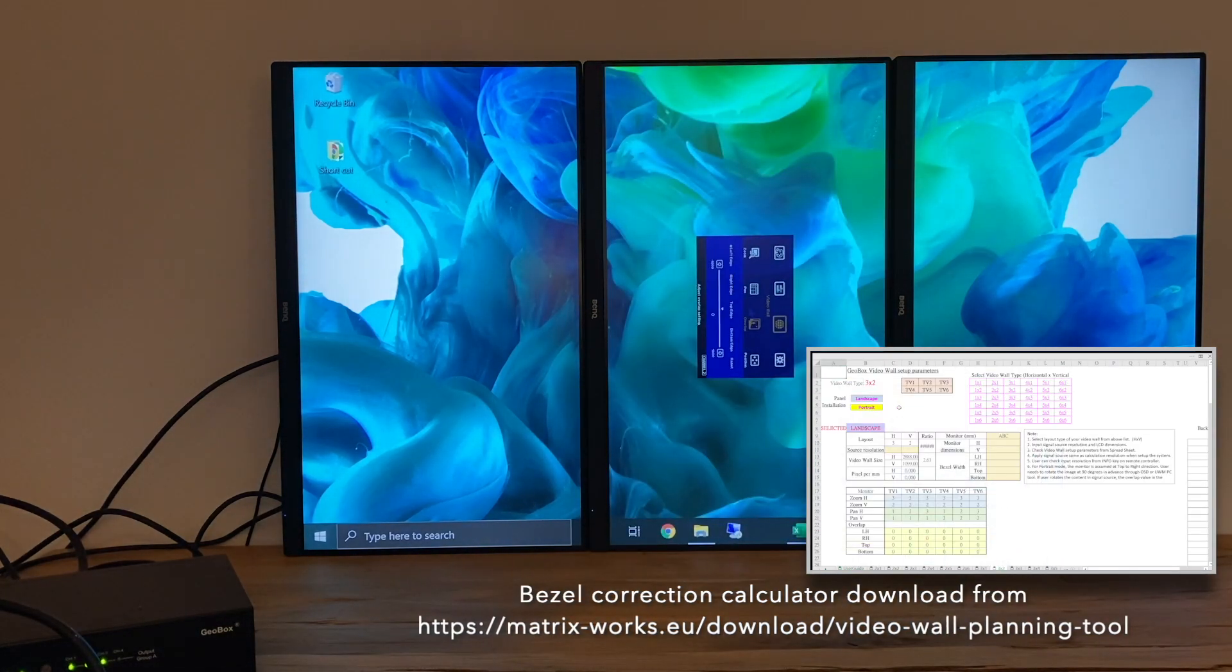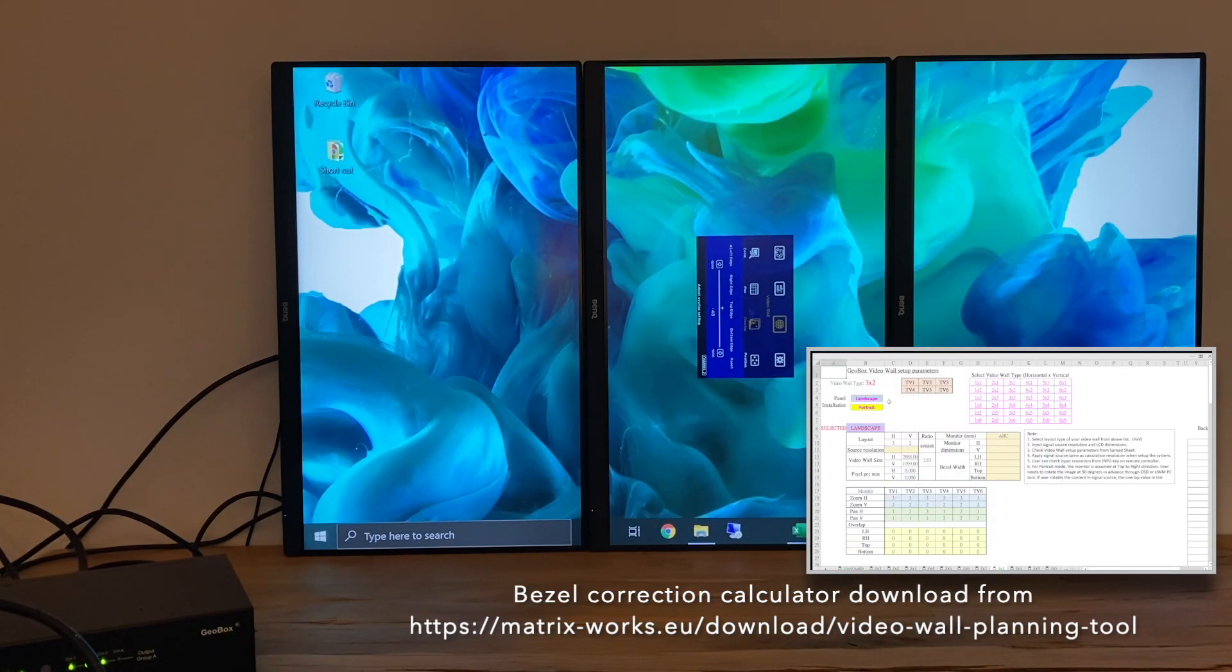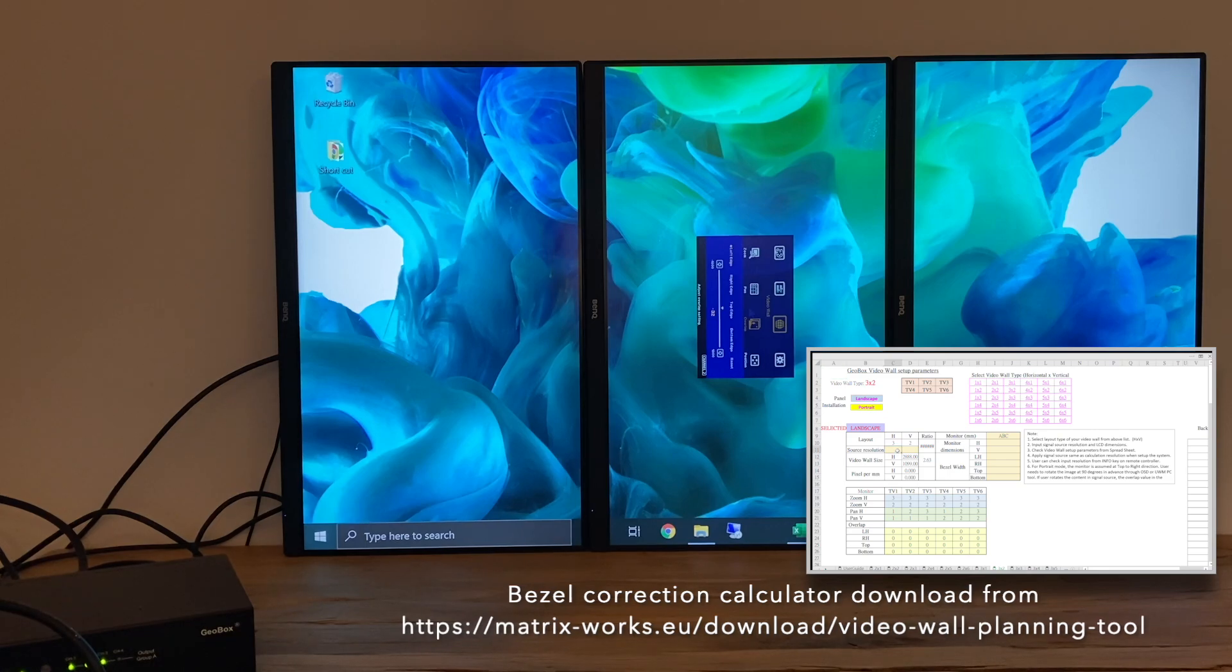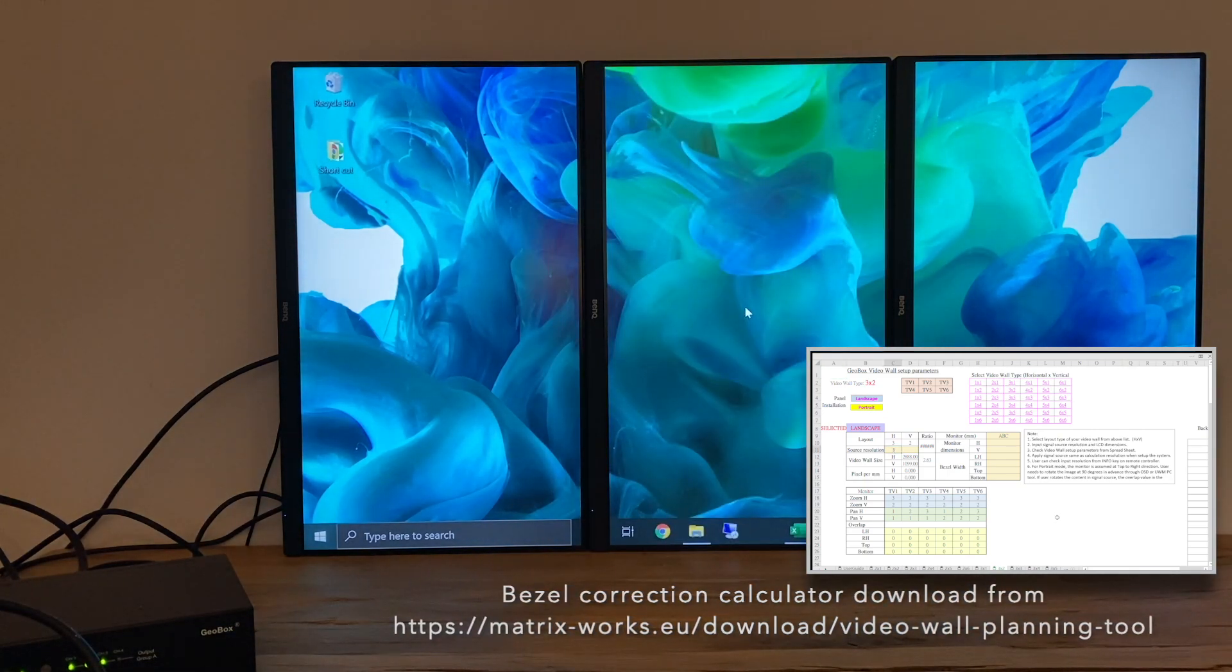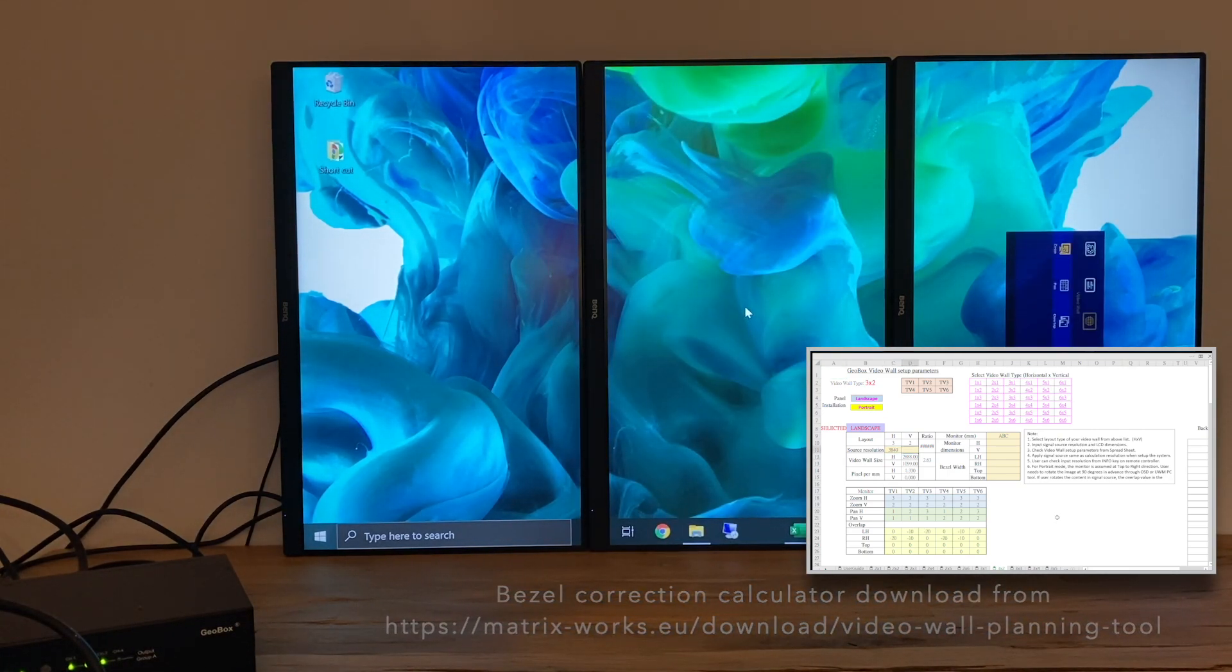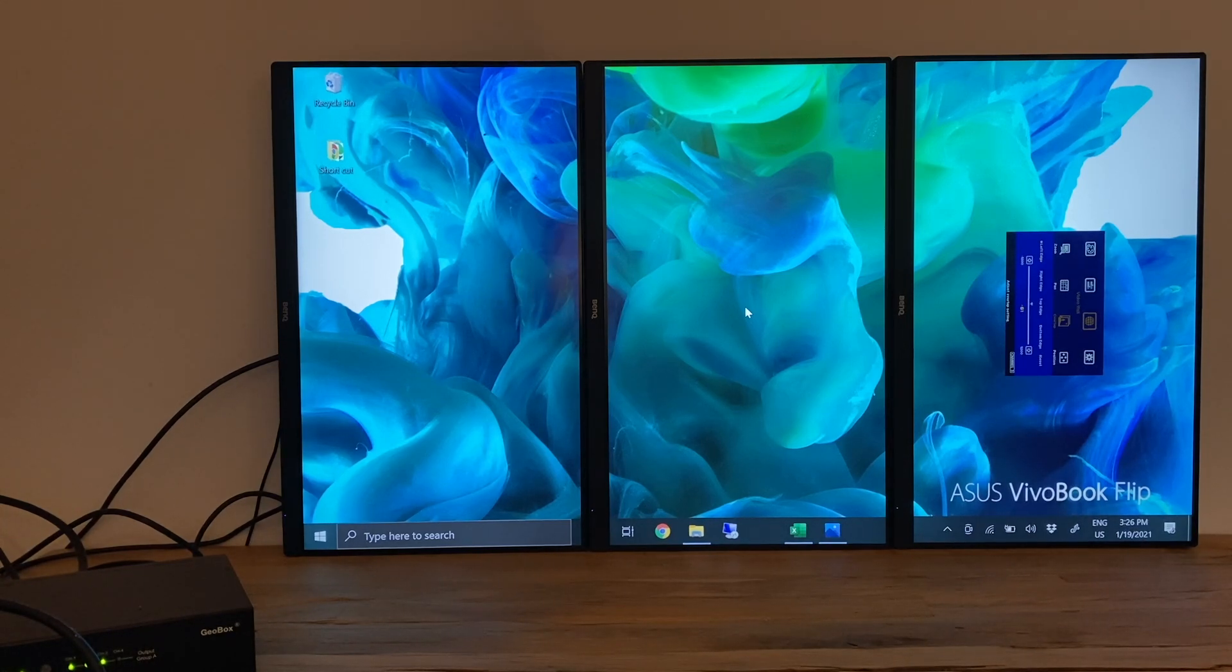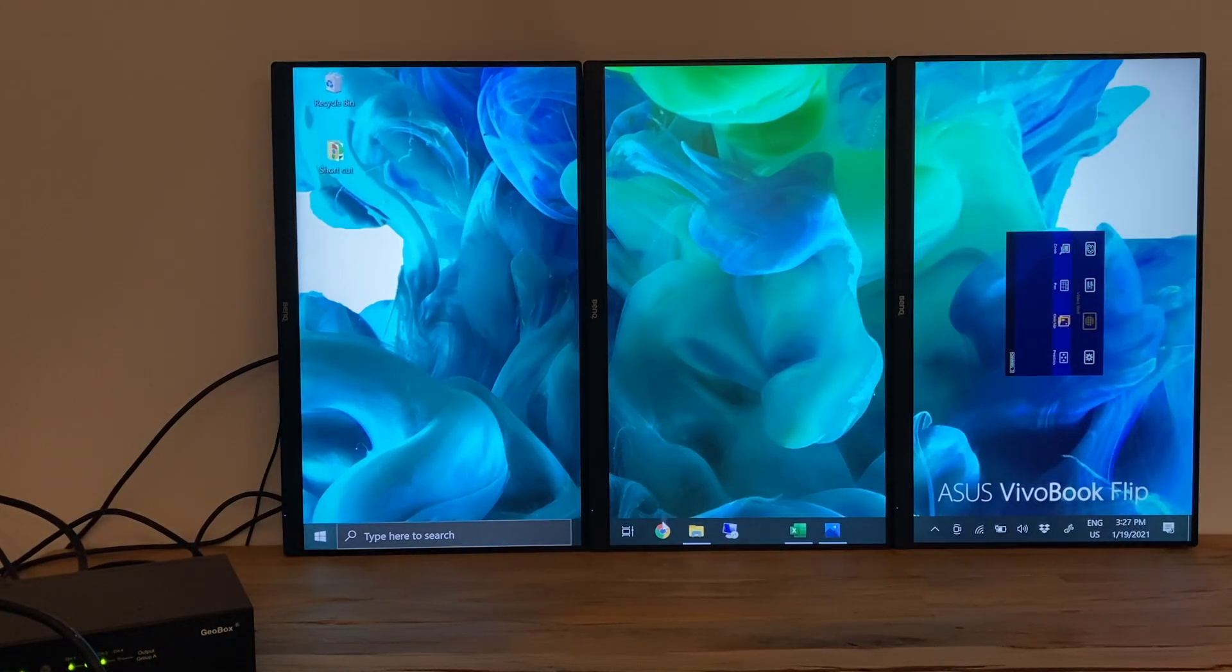If you have a more complicated video wall, for example with mixed size monitors or each monitor rotates in different angles, then some calculation needs to be done based on video wall dimension and bezel size. We will cover this part later in the next video.